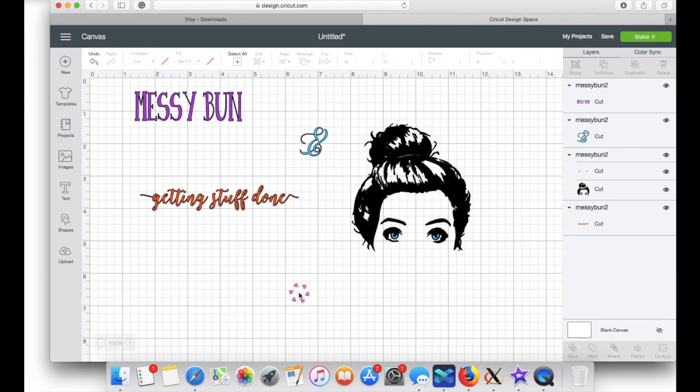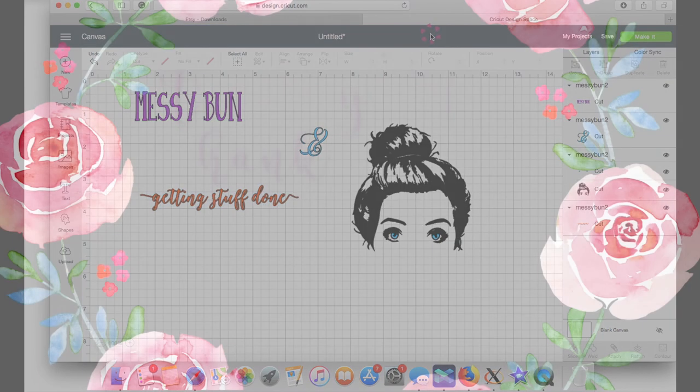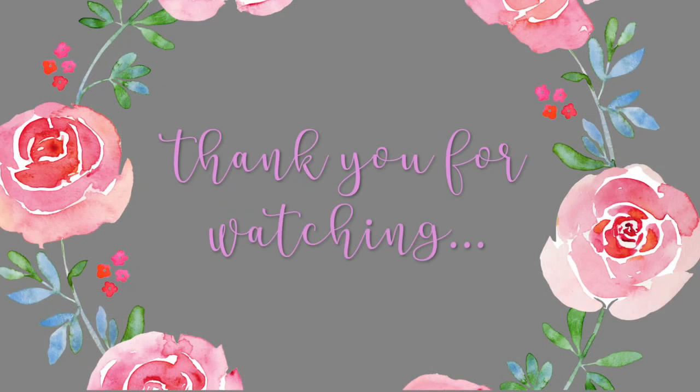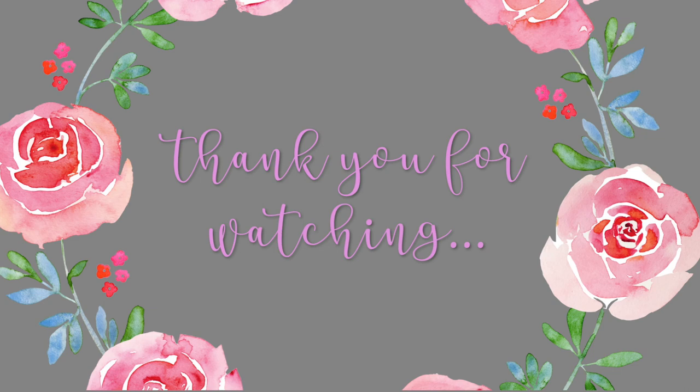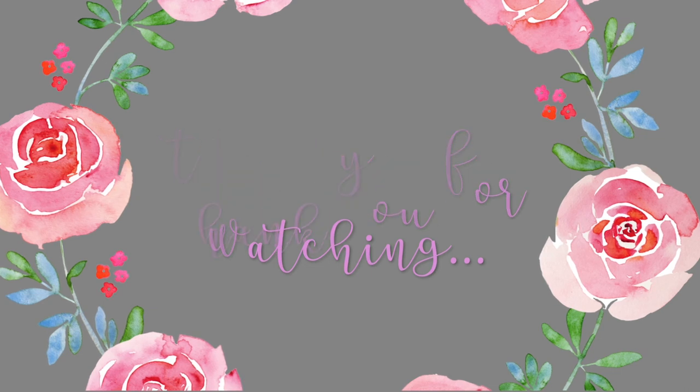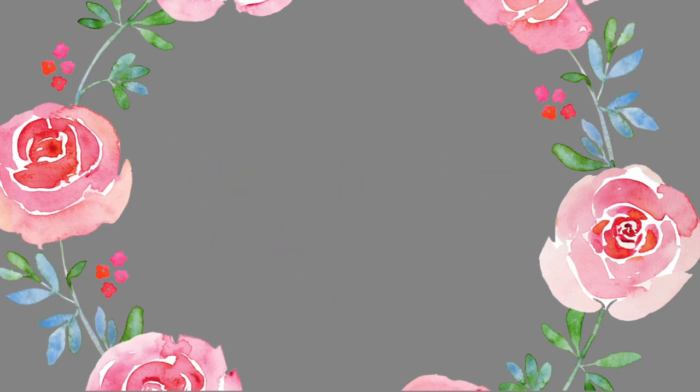All right you guys, let me know what you think of this video. If you find this helpful, please give it a big thumbs up and don't forget to click subscribe. Thank you for watching and I'll talk to you guys later.